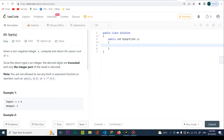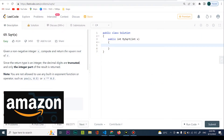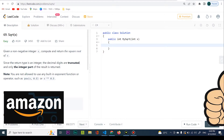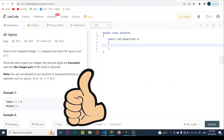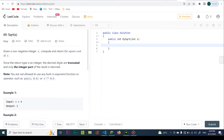Welcome everyone. Today we're doing problem 69, sqrt(x). This is a problem given by Amazon in a coding interview, and today we're going to be coding the solution in C#. Given a non-negative integer x, compute and return the square root of x. Since the return type is integer, decimal digits are truncated. And here we need to do this without using the Math library.